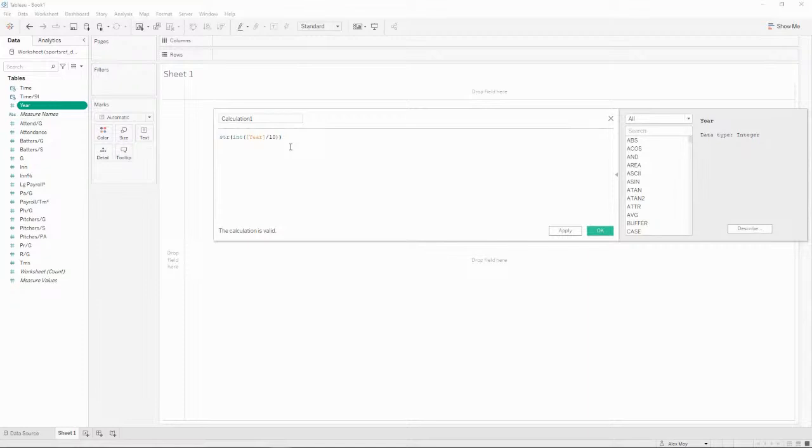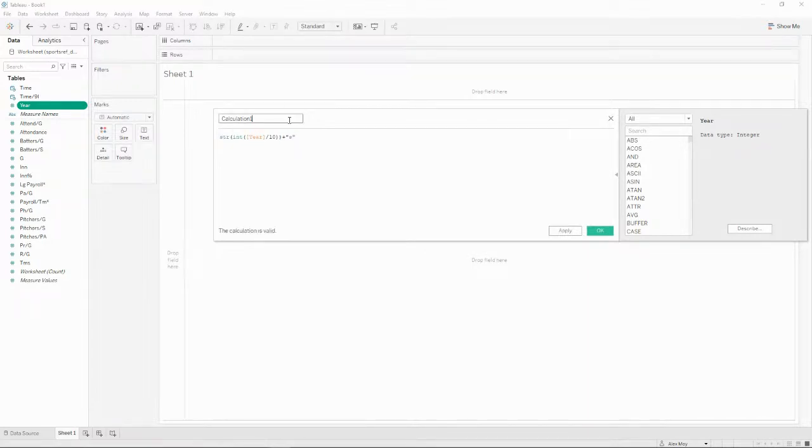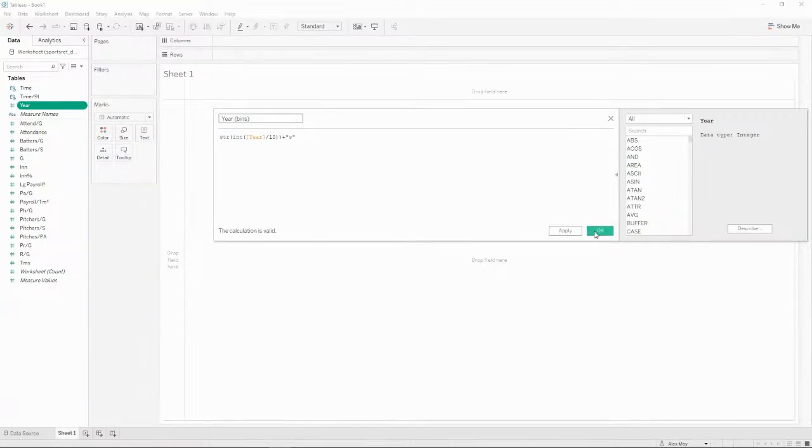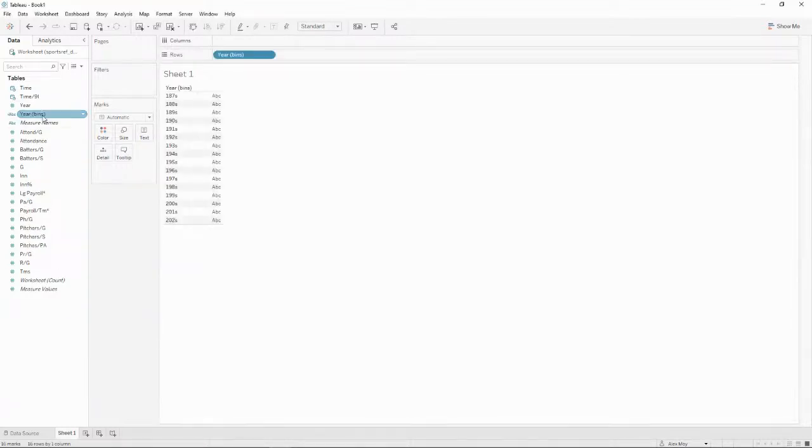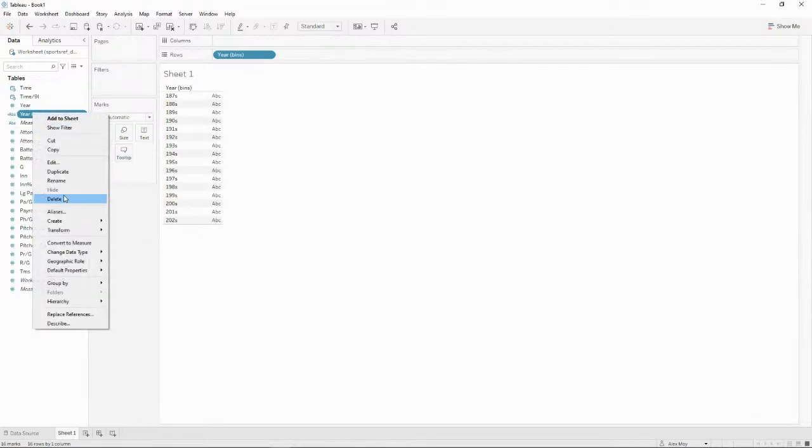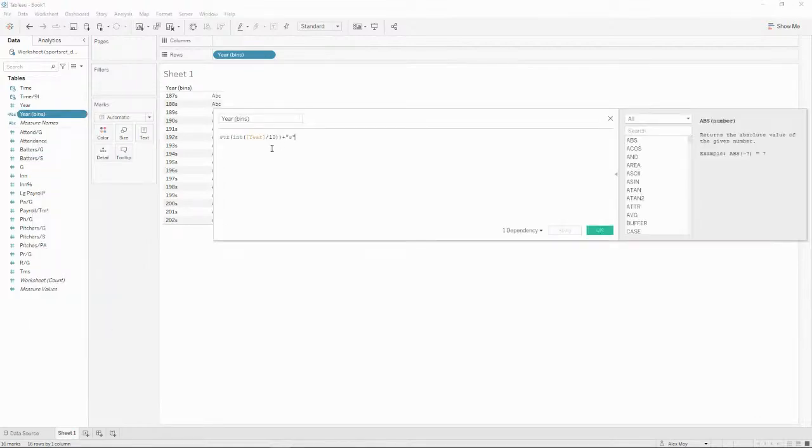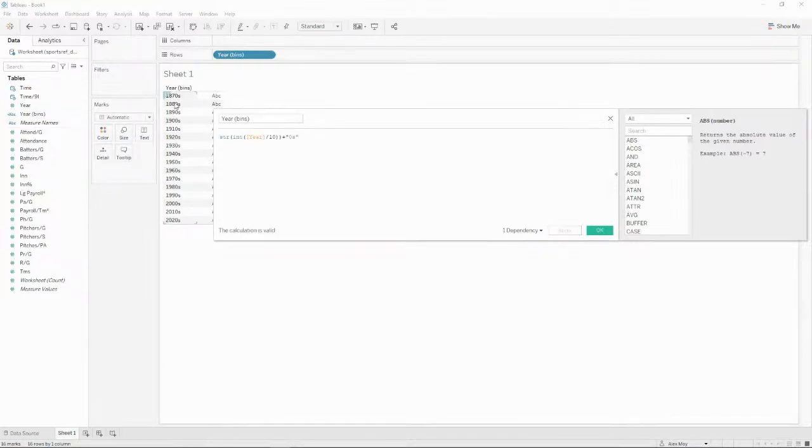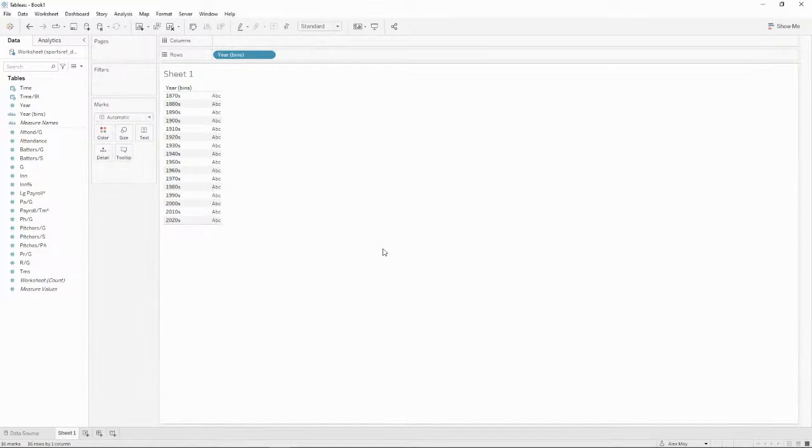So this is essentially going to truncate this to the 10. And then we want to add S to it. So let's do, we'll call this year bins. And so now we've, okay, so I need to add a zero in there. So let's go ahead and add that. And so now we've got all of our different decades going across in our rows.